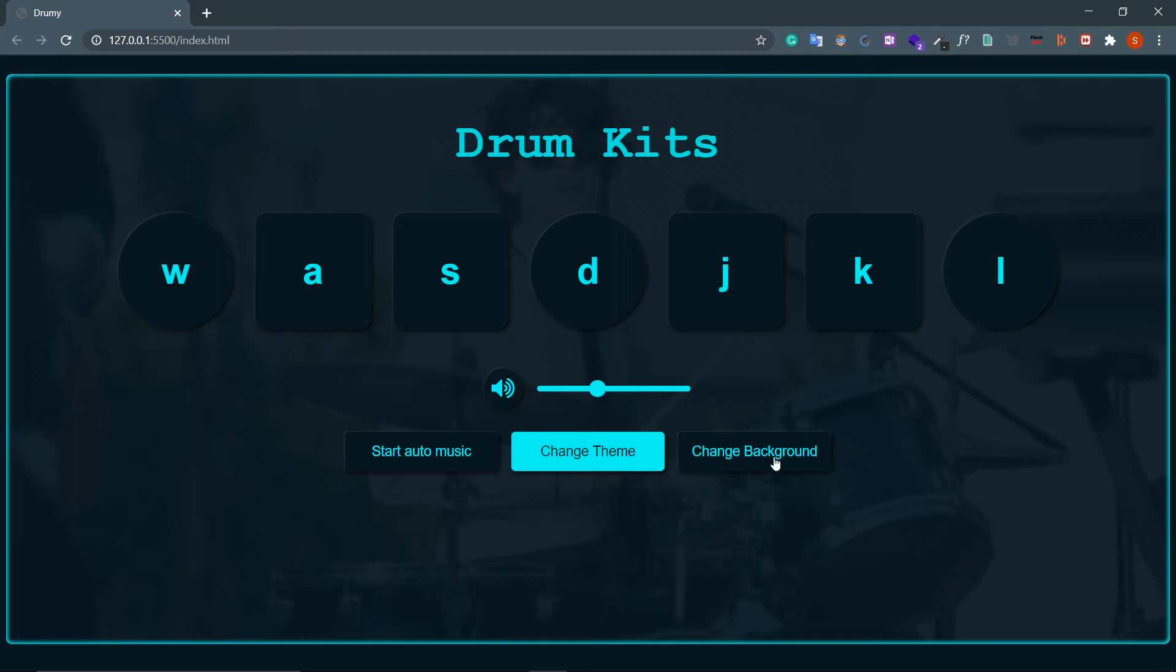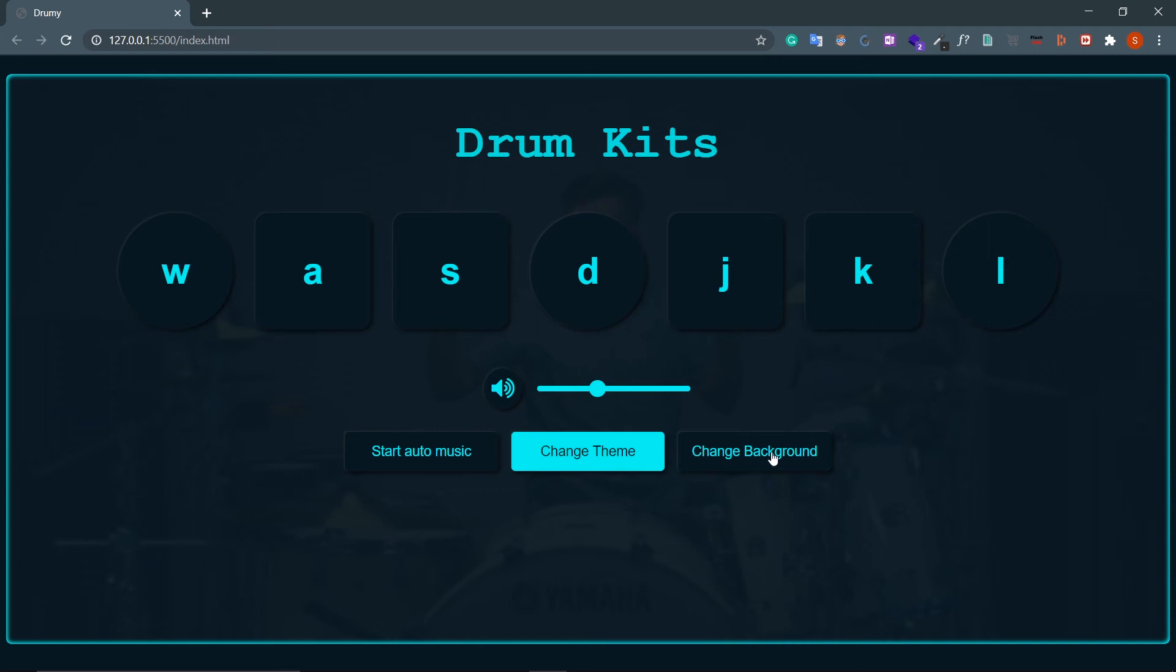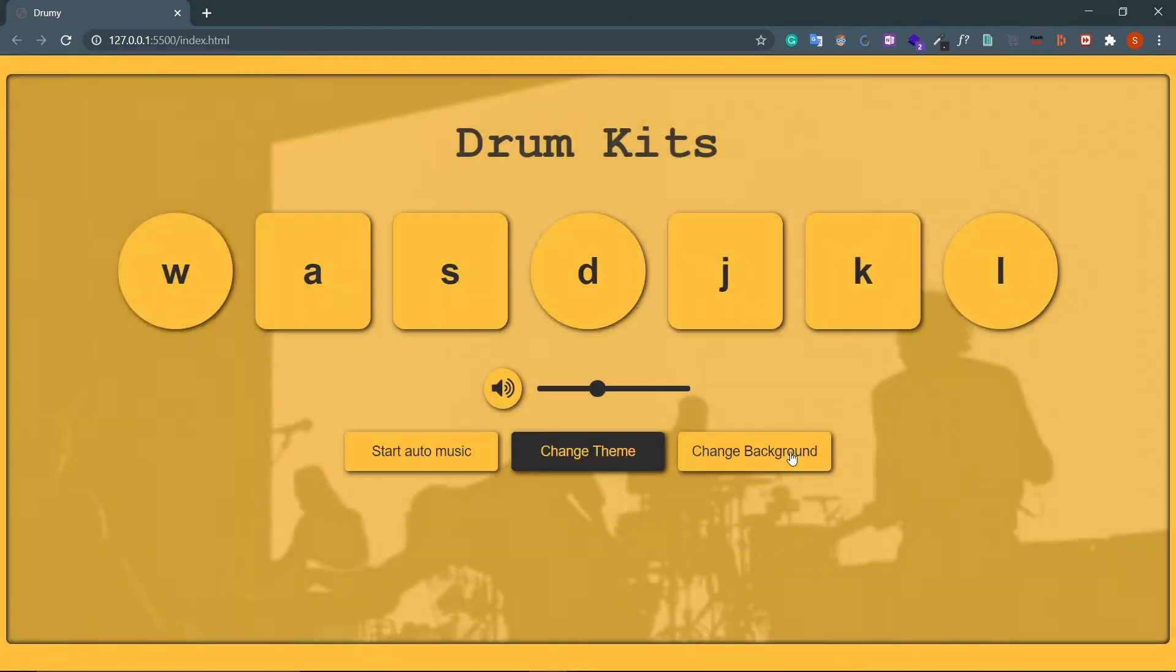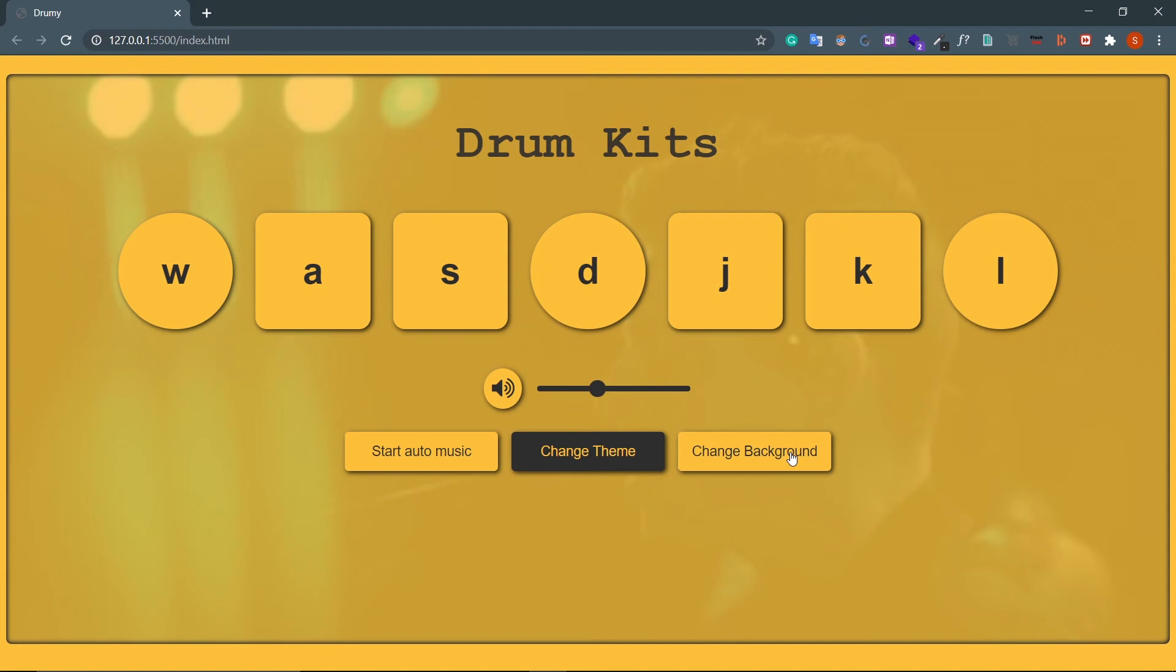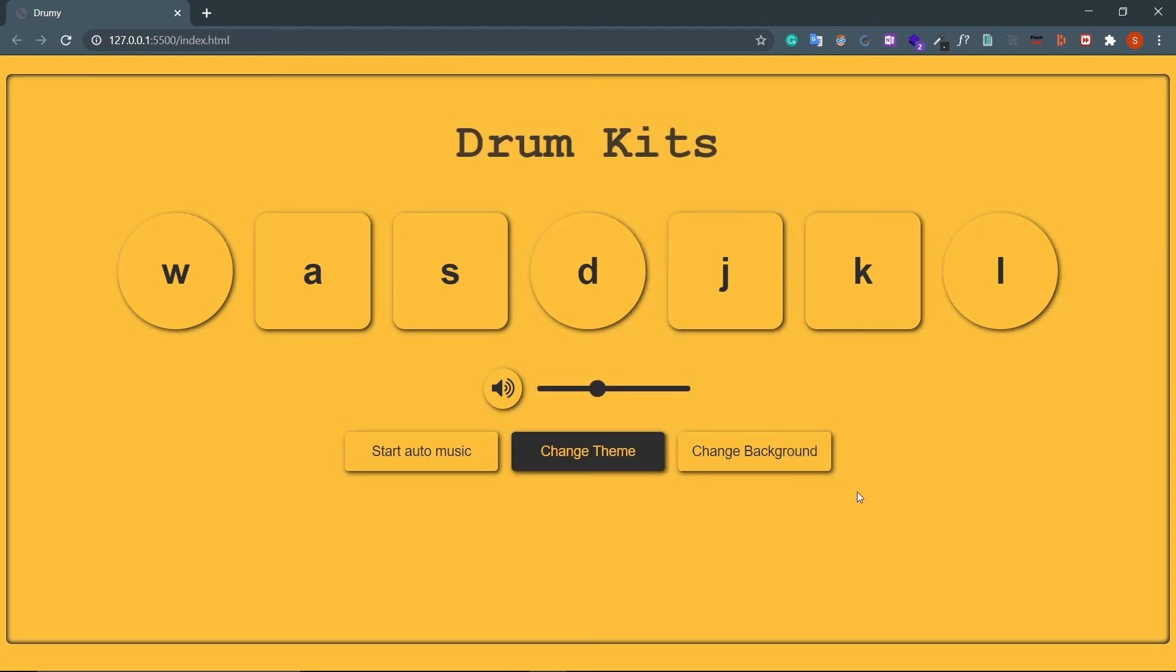And then this is Change Background. So if you see the background image, look at this. And if you can't see, just change the theme. Look at this how this background image is changing.